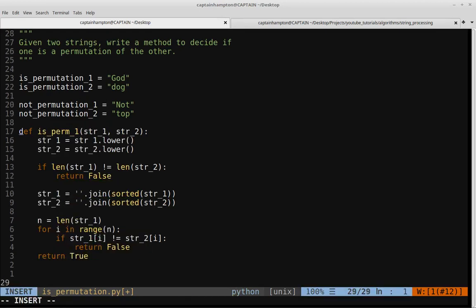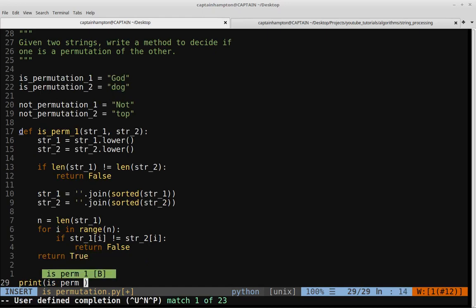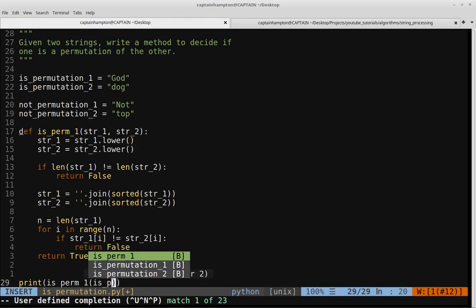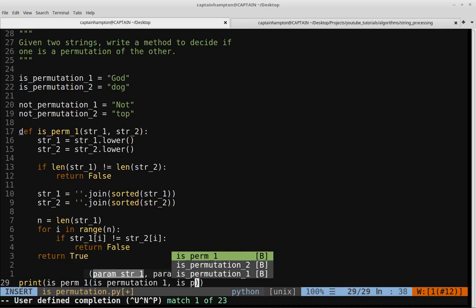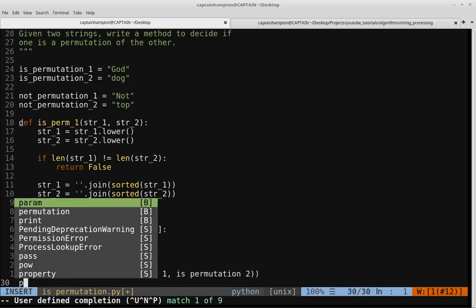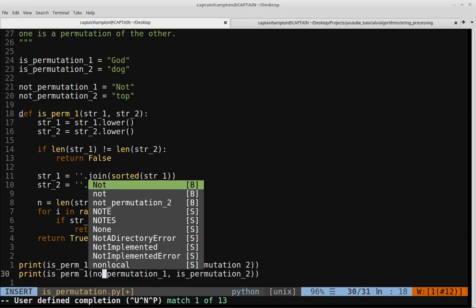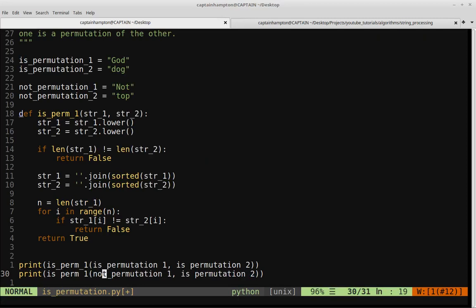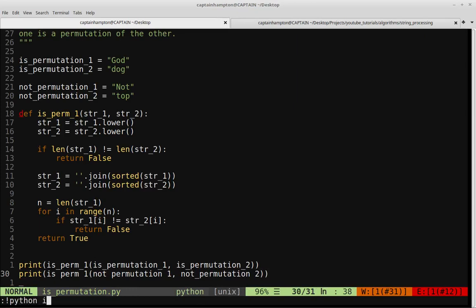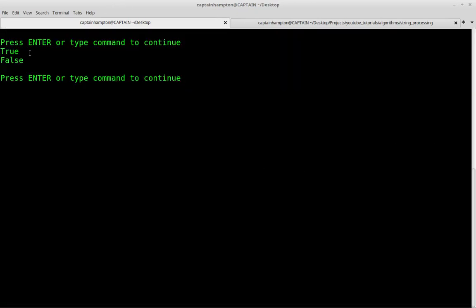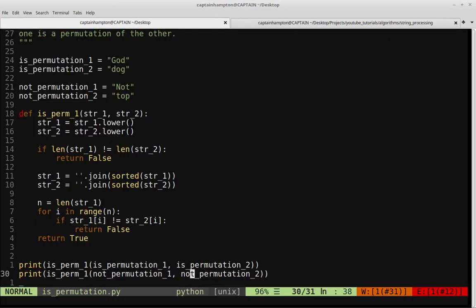Let's test this on the strings defined above. We print isperm1 of the permutation strings 'god' and 'dog', and also print isperm1 of the non-permutation strings 'not' and 'top'. Running the code, we see true for 'god' and 'dog', and false for 'not' and 'top' — that's the expected behavior.